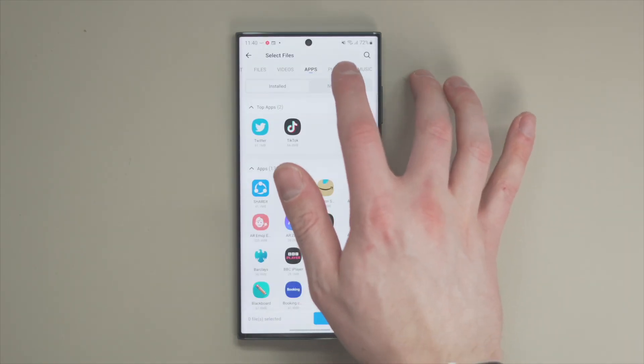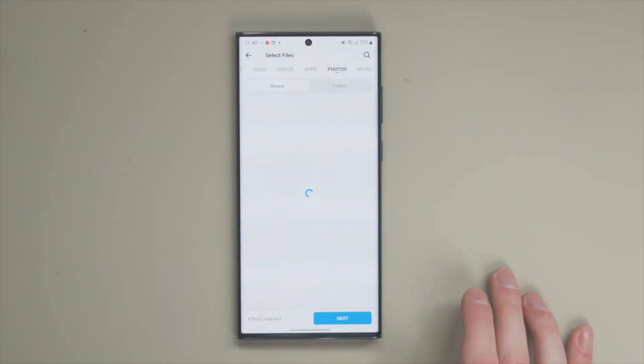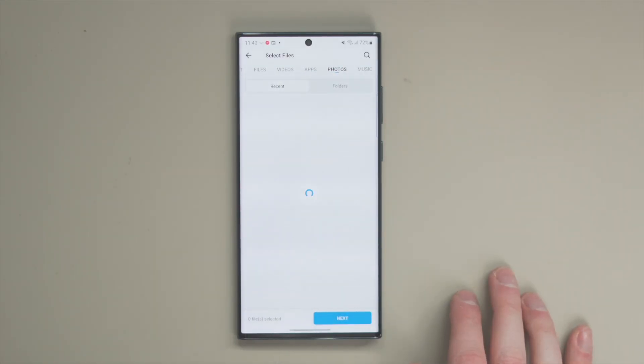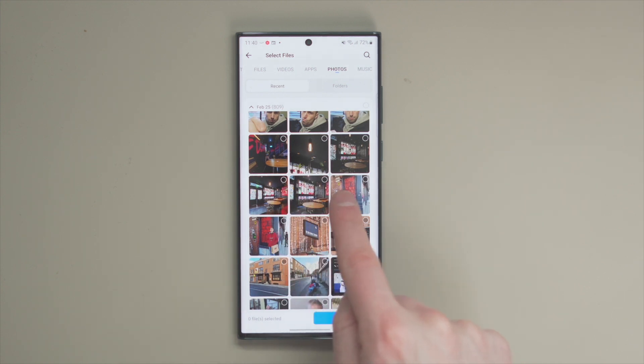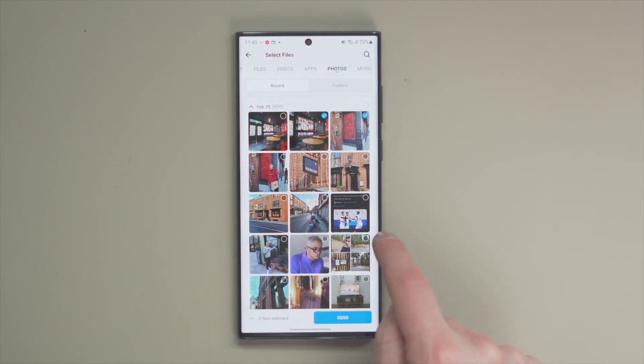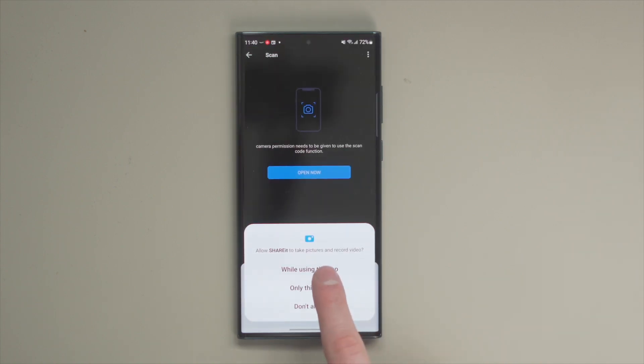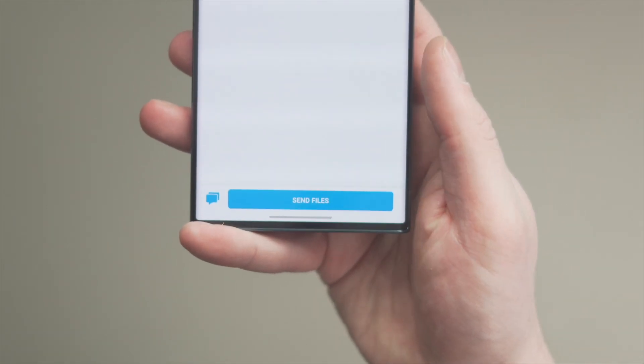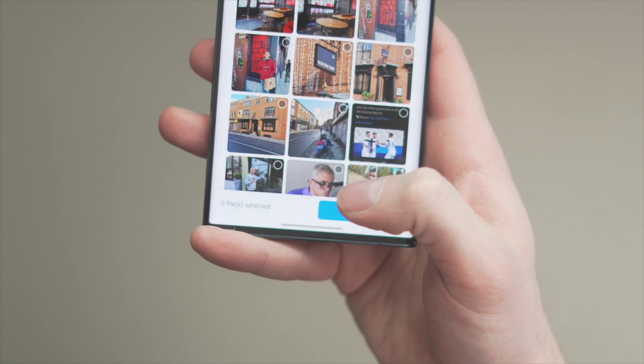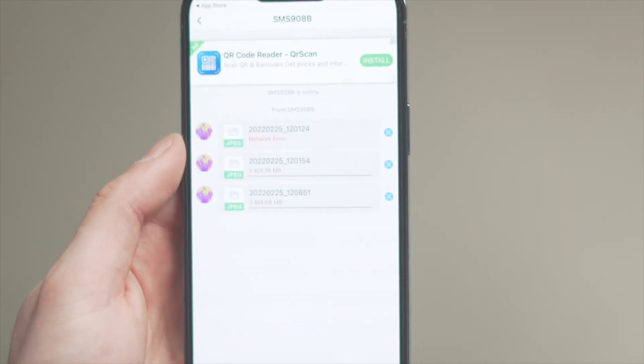With Share It, you can transfer any sort of data type over to a new device — pictures, videos, contacts, documents, et cetera. The app uses Wi-Fi to establish a connection between two devices and delivers a speed of up to 20 megabytes a second, which is pretty fast. In short, Share It will allow you to transfer all your data to the new device within just a few minutes. Go and have a look at Share It on the Google Play Store.